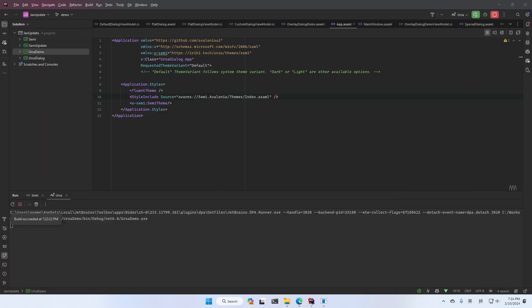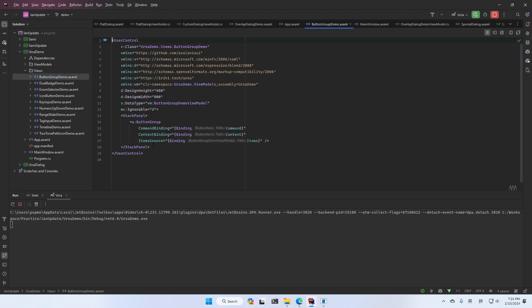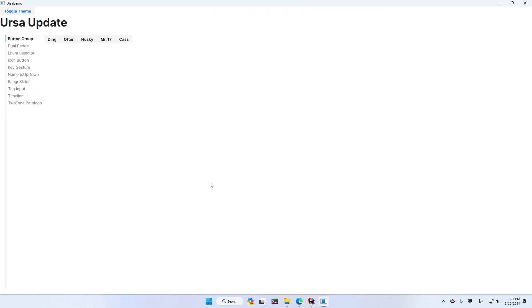And in the source code, it's quite simple. It's just an item source with content binding and command binding. Okay, that's our first update.